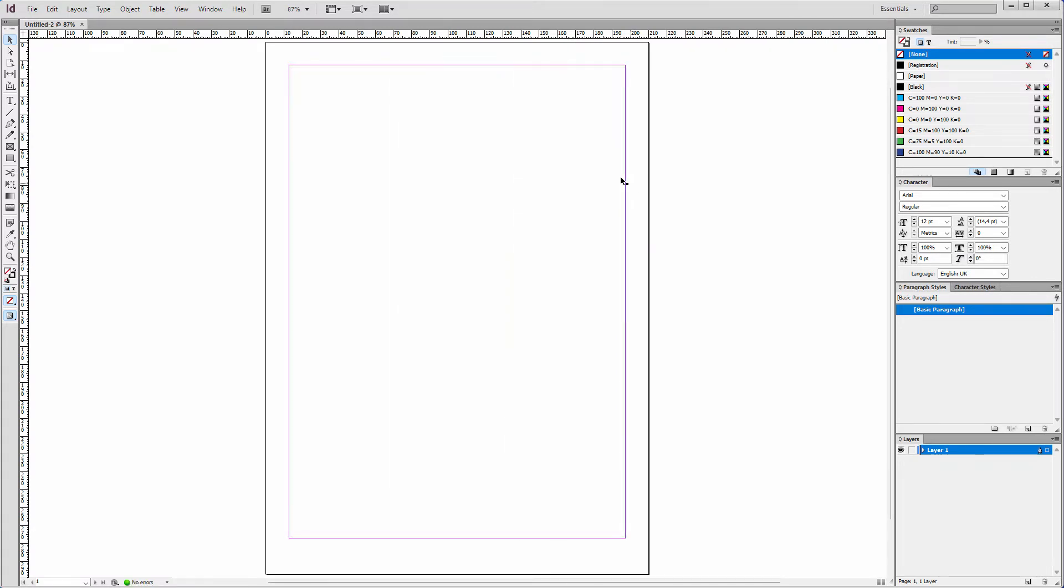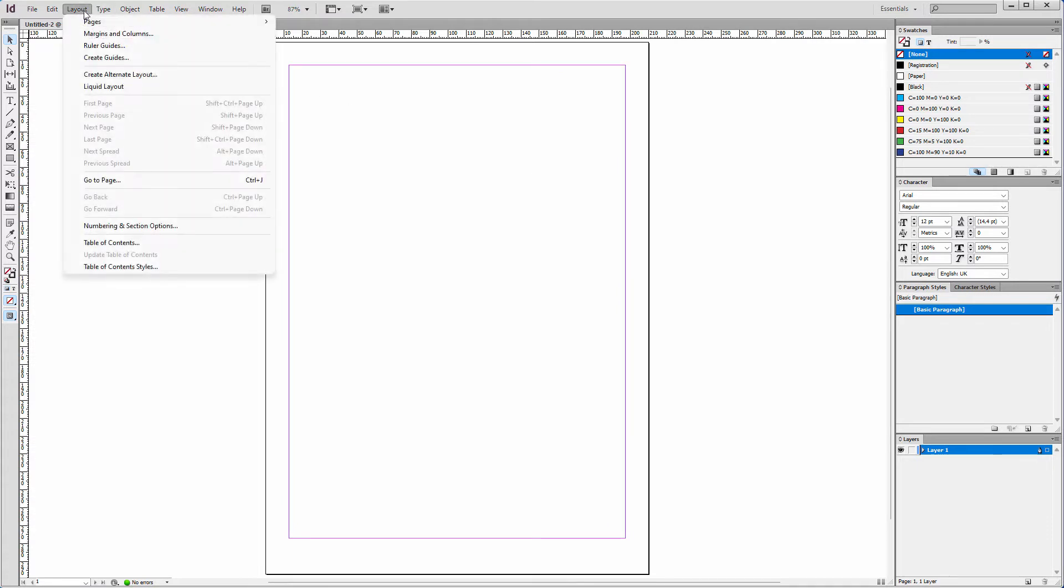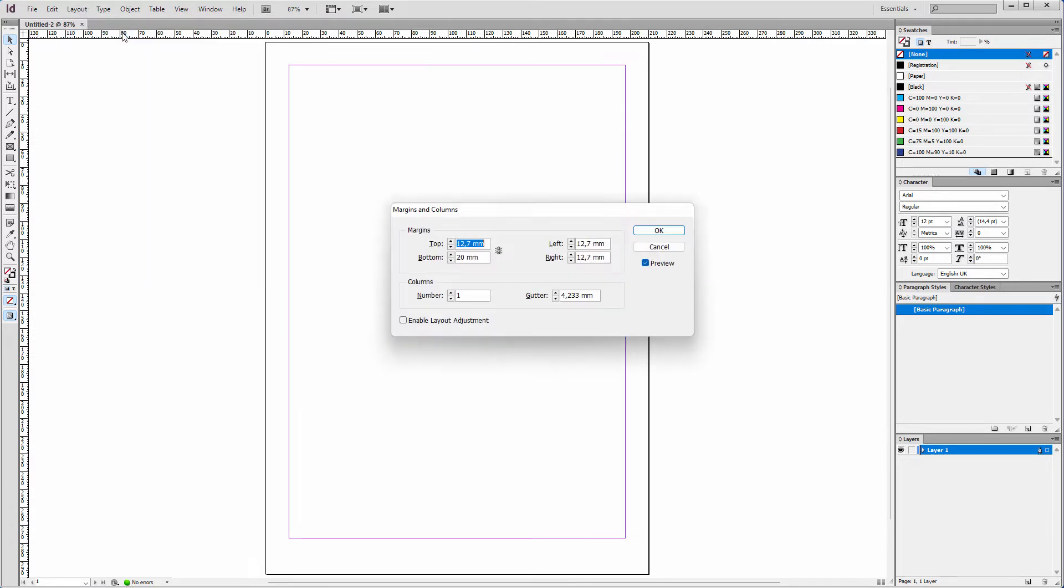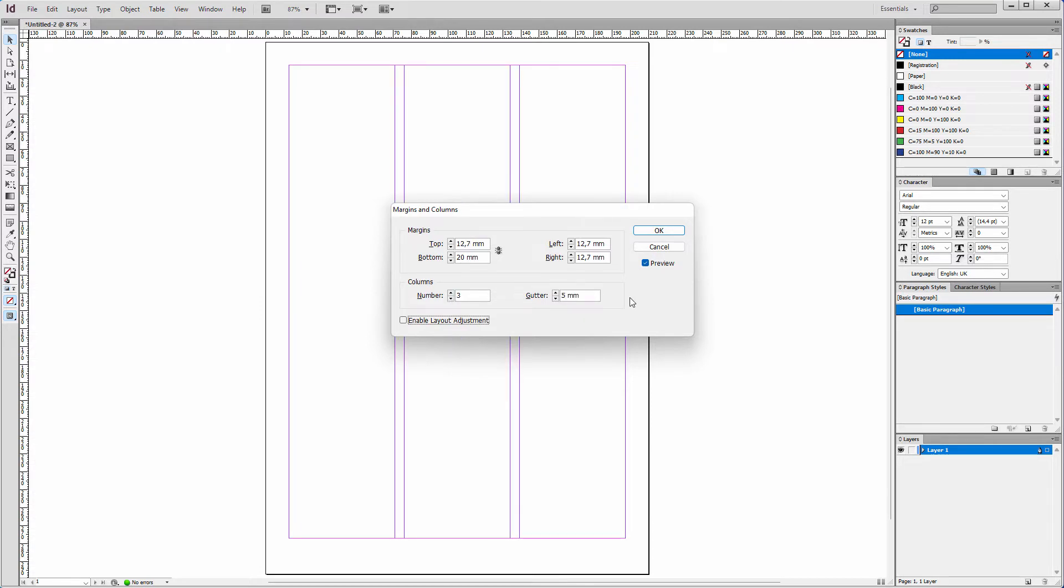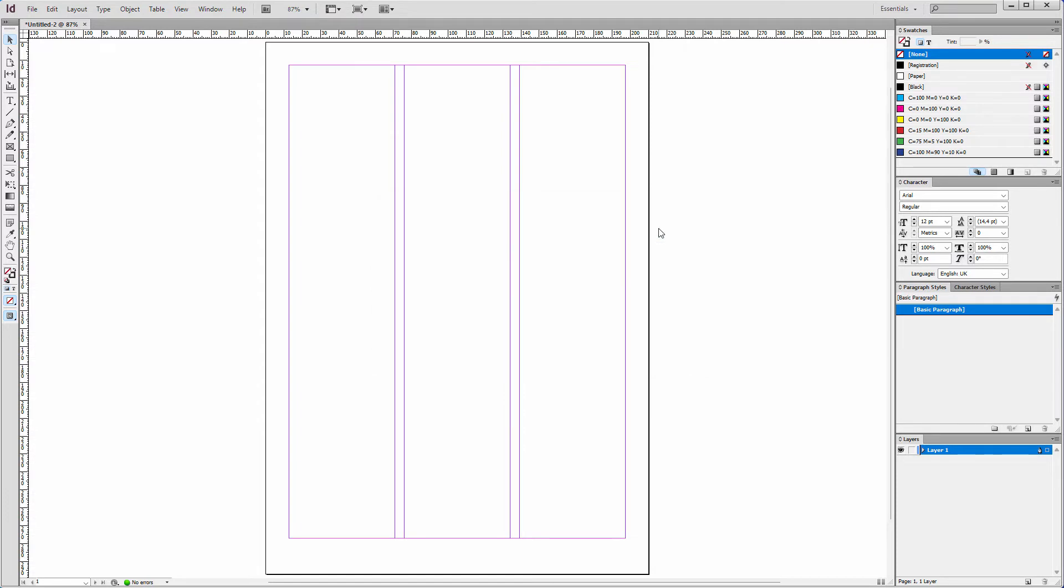In InDesign, I can create a grid for this. I go to Layout, Margins and Columns. I set columns to 3 and the space between the columns to 5mm. I click on OK. We don't have text frames yet, but the grid is ready.